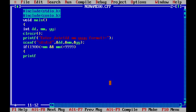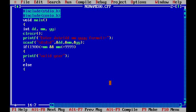If that condition is true, we use printf to print that it is a valid year. In the else part, we print that it is an invalid year.